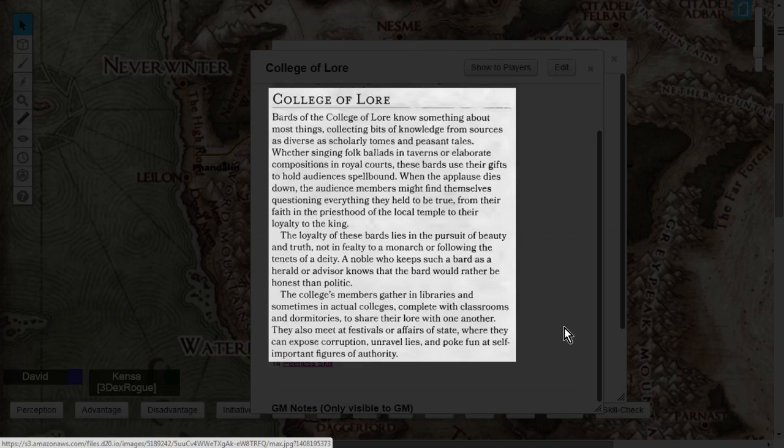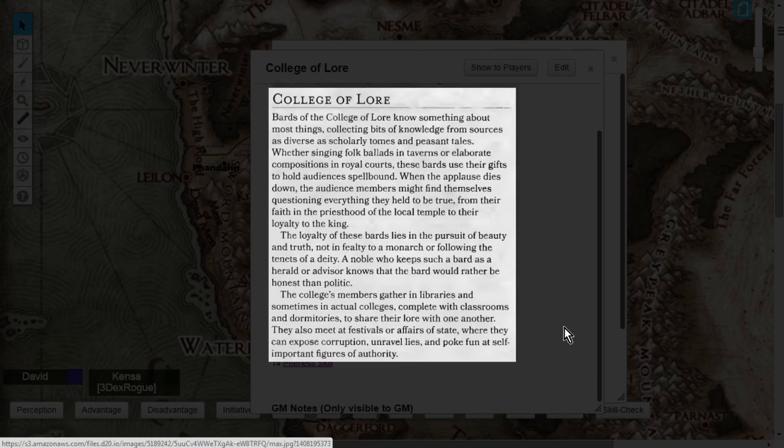Whether singing folk ballads in taverns or elaborate compositions in royal courts, these Bards use their gifts to hold audiences spellbound. When the applause dies down, the audience members might find themselves questioning everything they hold to be true, from their faith in the priesthood of the local temple, or maybe to their even their own loyalty to the king.